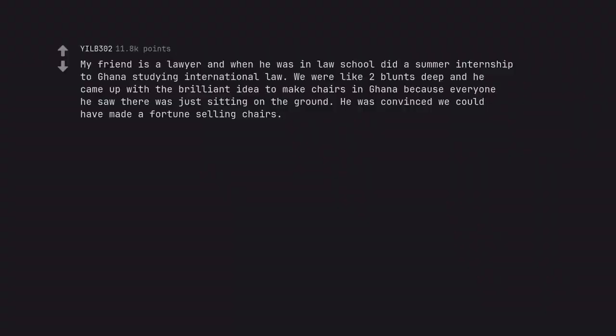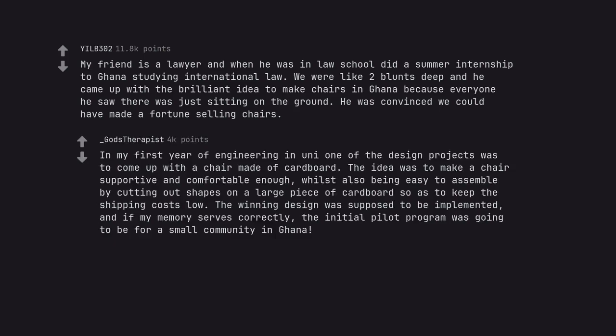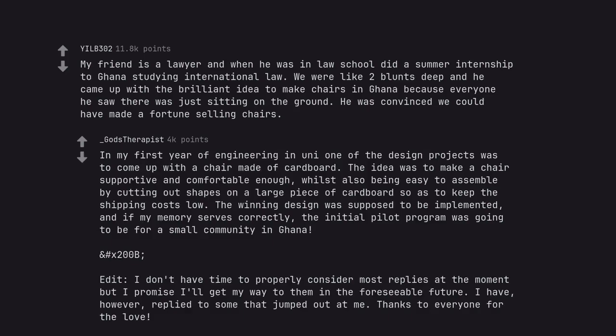My friend is a lawyer and when he was in law school did a summer internship to Ghana studying international law. We were like two blunts deep and he came up with the brilliant idea to make chairs in Ghana because everyone he saw there was just sitting on the ground. He was convinced we could have made a fortune selling chairs. In my first year of engineering in uni one of the design projects was to come up with a chair made of cardboard. The idea was to make a chair supportive and comfortable enough, whilst also being easy to assemble by cutting out shapes on a large piece of cardboard so as to keep the shipping costs low. The winning design was supposed to be implemented, and if my memory serves correctly, the initial pilot program was going to be for a small community in Ghana.